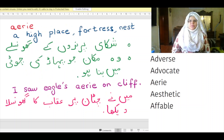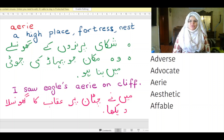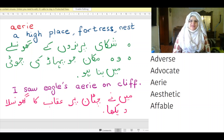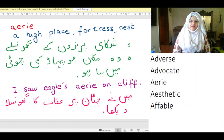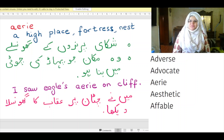The word 'eyrie' means a high place, fortress, or nest. In Urdu, it means 'shikari parindu ke ghansele' — also referring to a house built on a mountain peak. Example: I saw an eagle's eyrie on a cliff. In Urdu: May ne chitan par akab ka ghansele dekha.